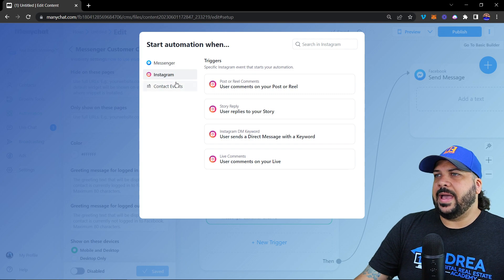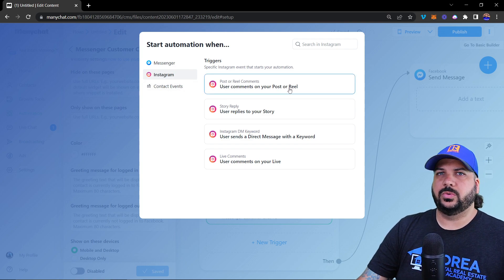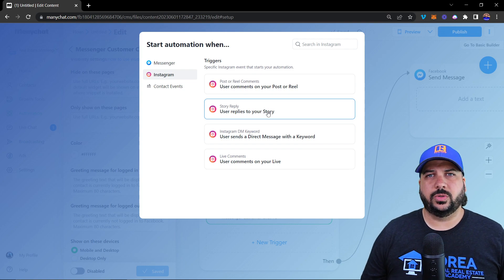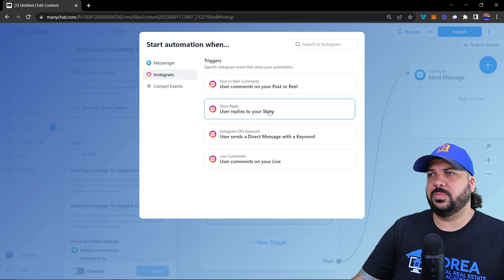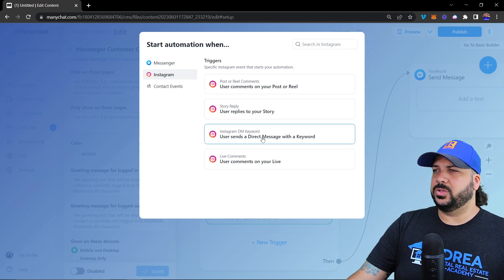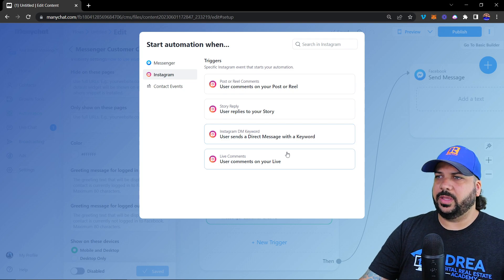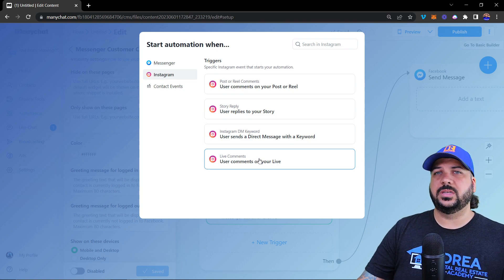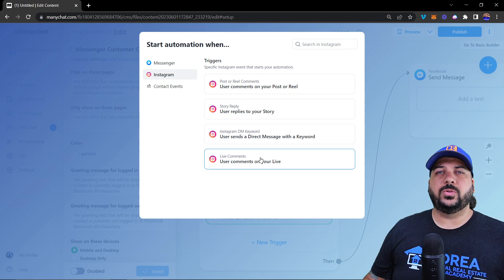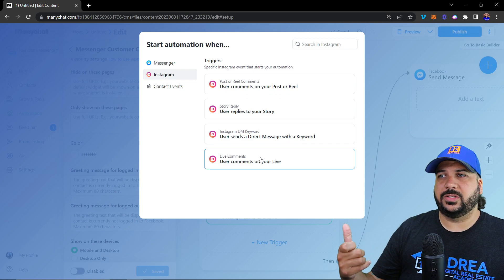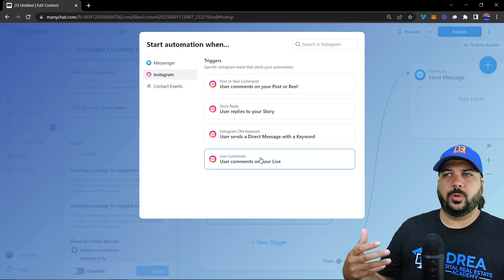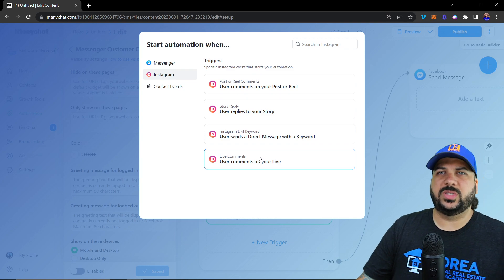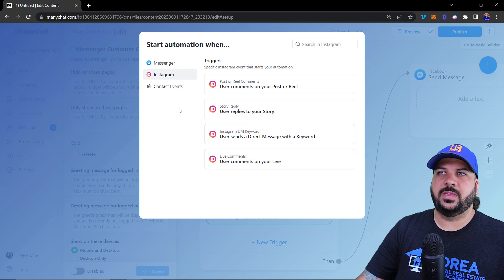For Instagram, triggers include 'User Comments on Your Post' — similar to Facebook — 'User Replies to Your Story,' which sends an automated response when someone replies to your story, 'User Sends a Direct Message with a Keyword,' and 'User Comments on Your Live Video.' For example, during a live you can say 'Comment the word Buy A Home and we'll send you a message with the link,' and they get that automated message.